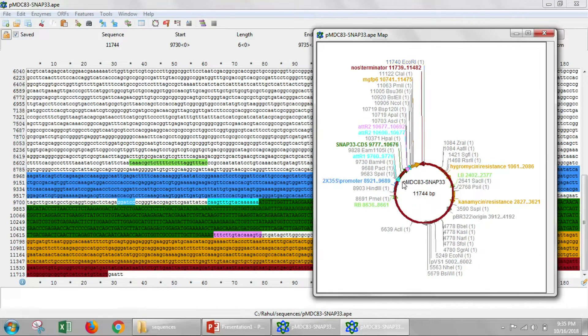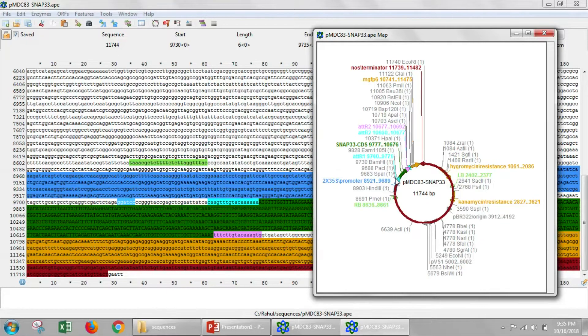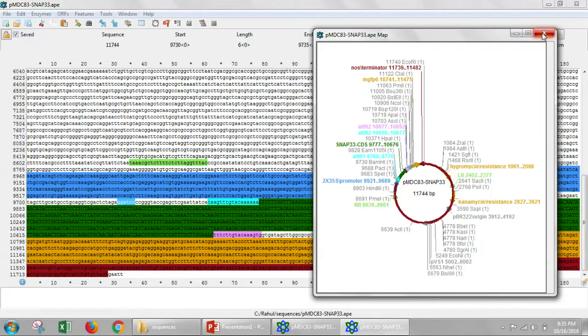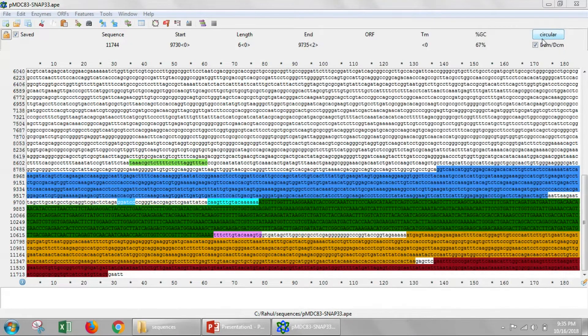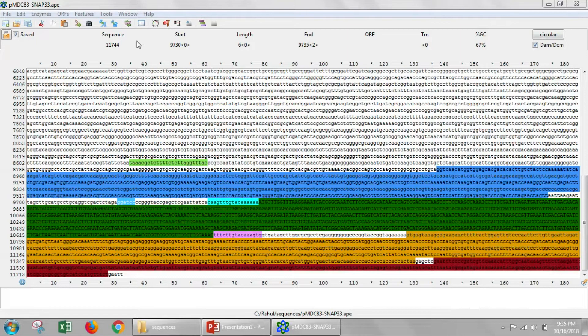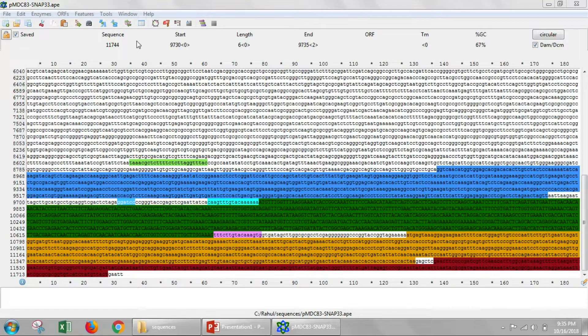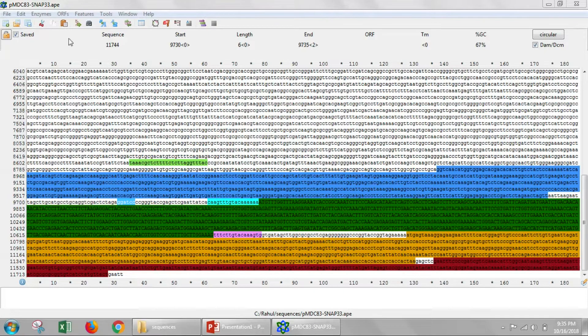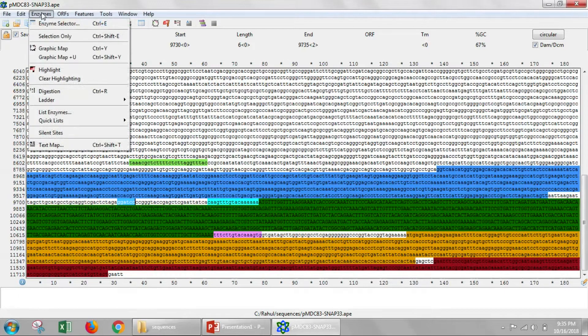And that would cut out everything in between here. So let's do that. Let's see what would happen. Let's see what would happen if we ran a gel with the correct vector cut with BAMH1 and ECHOR1.